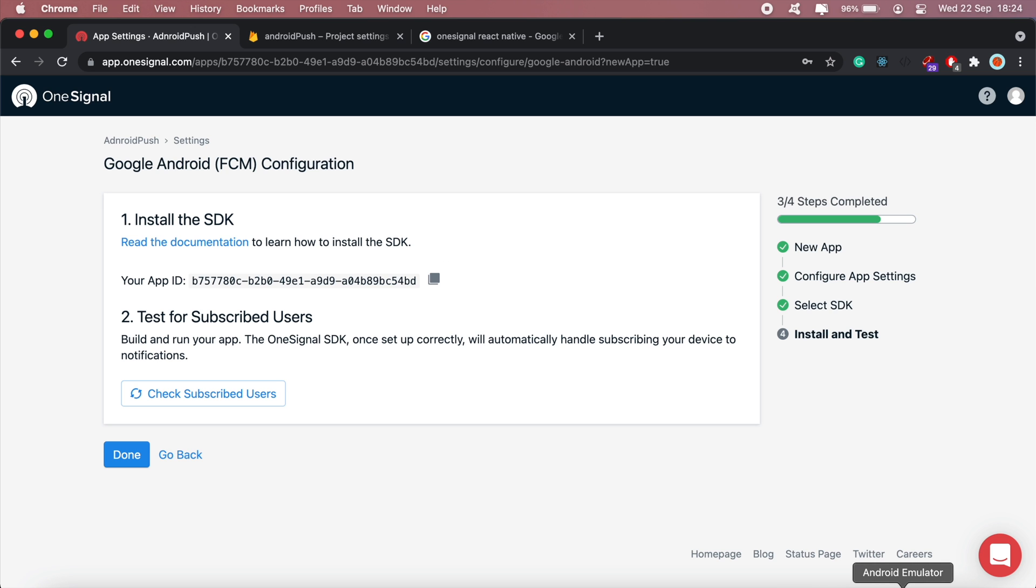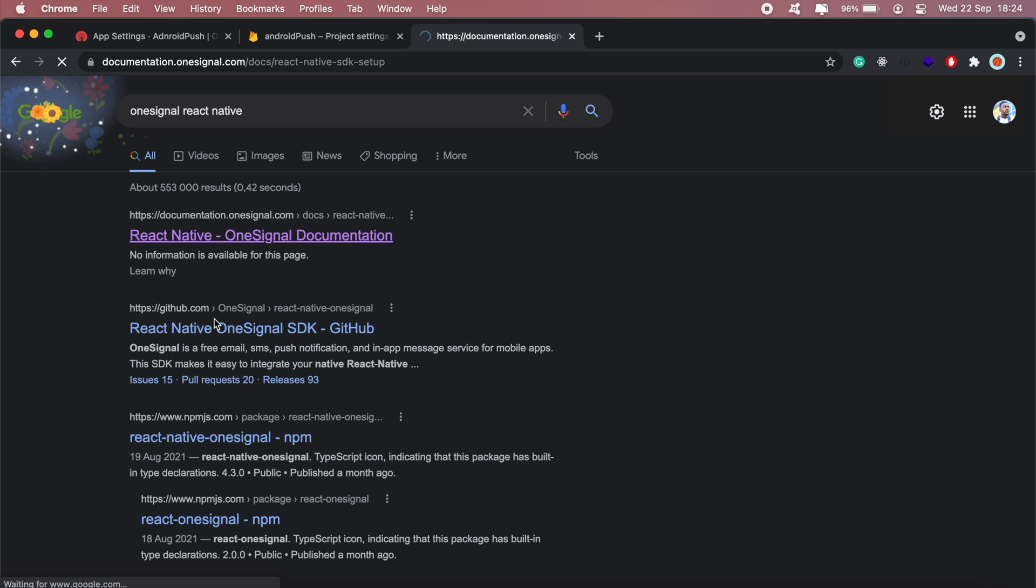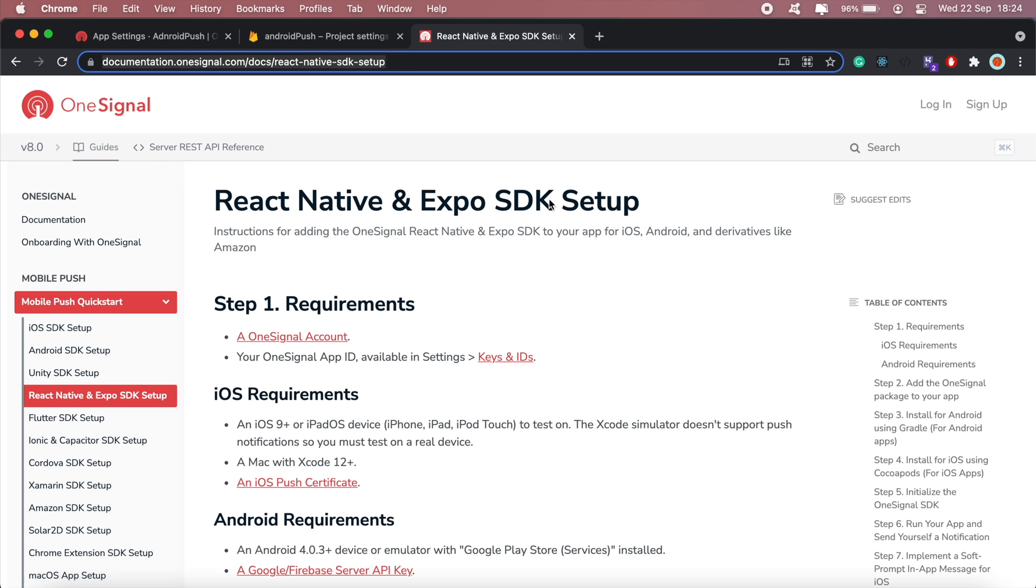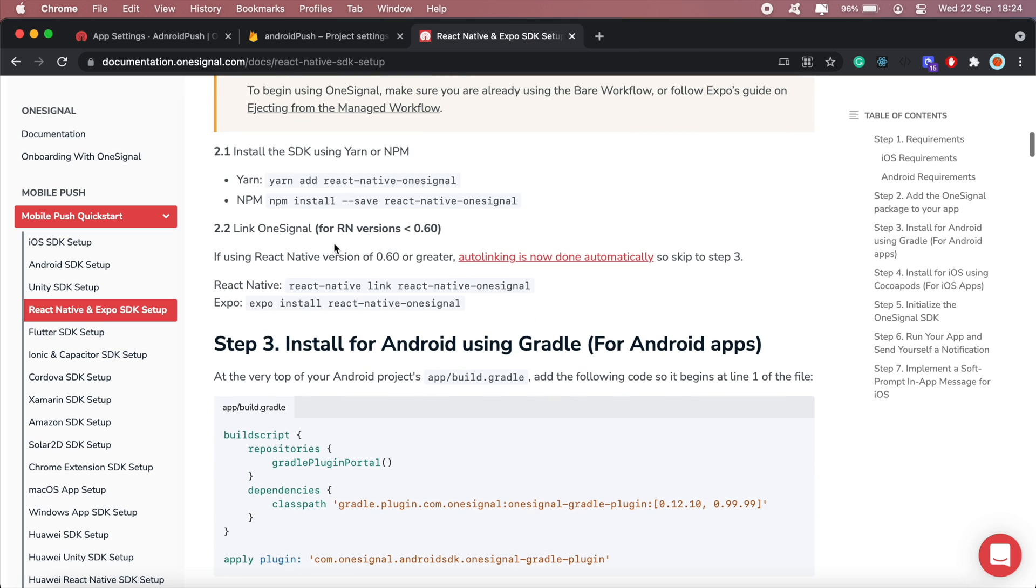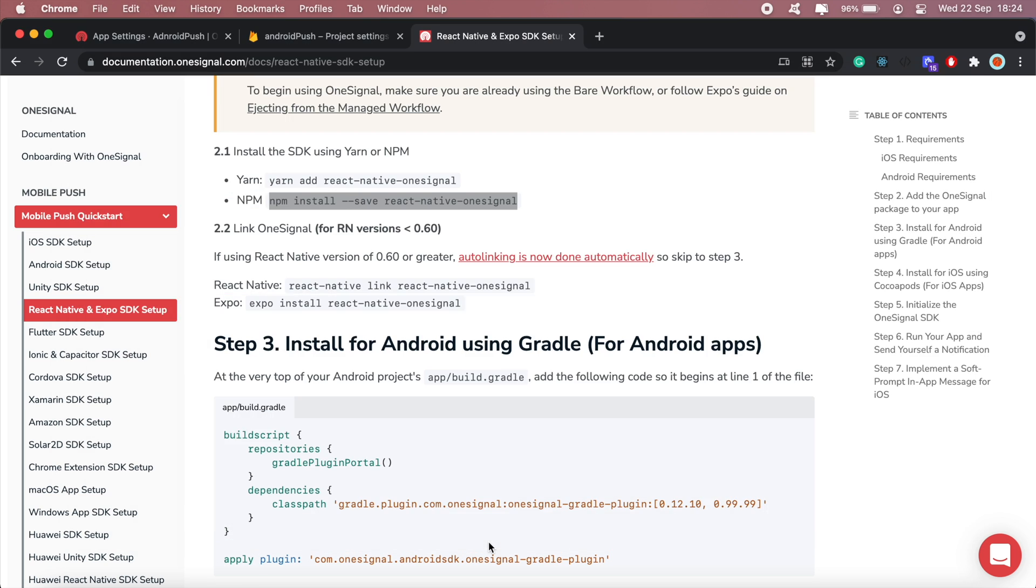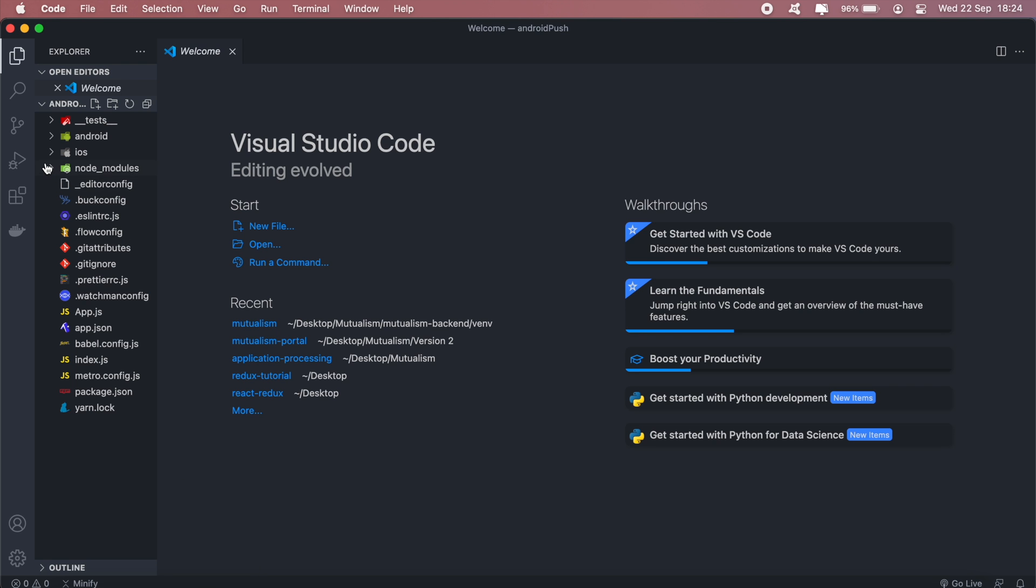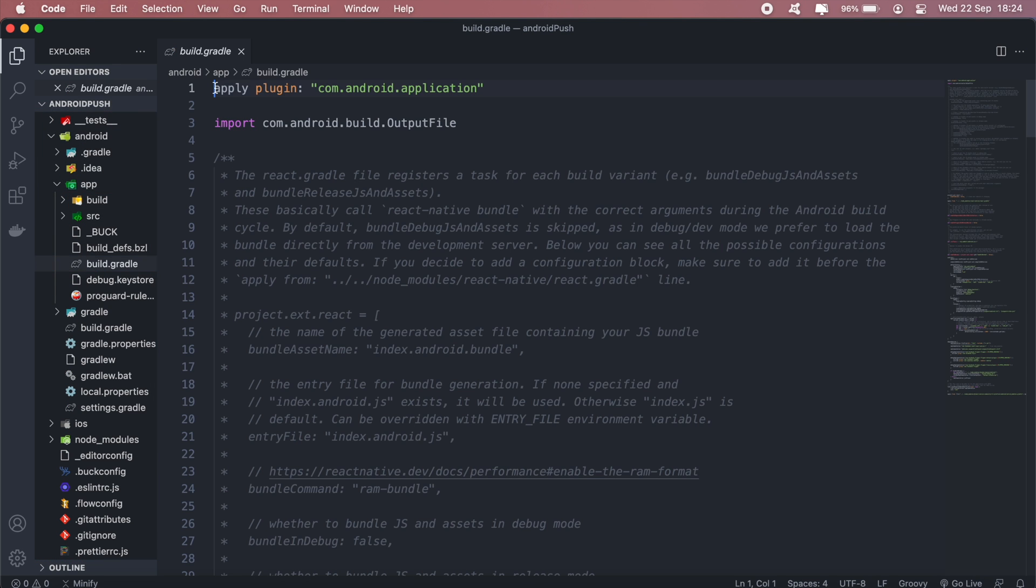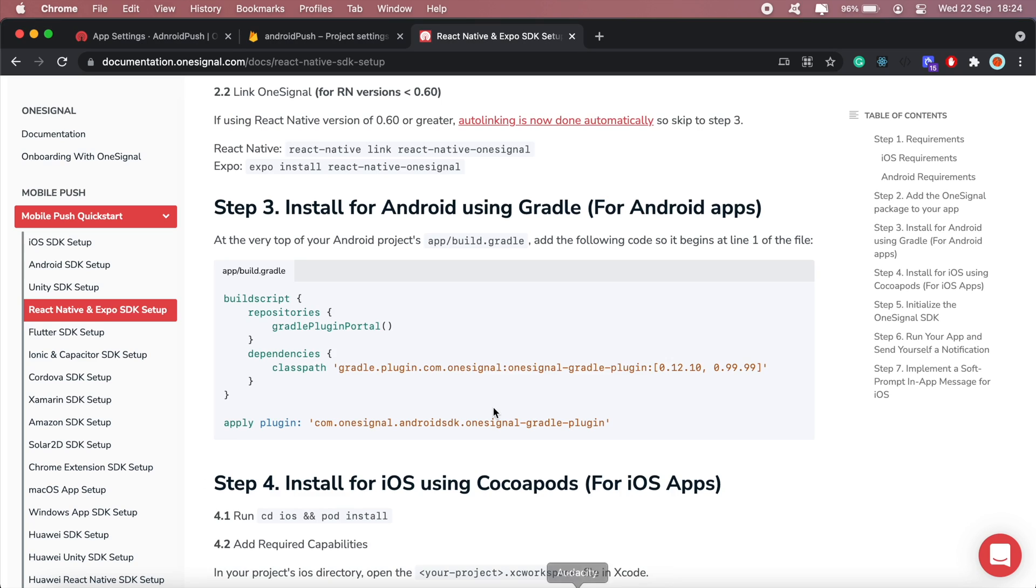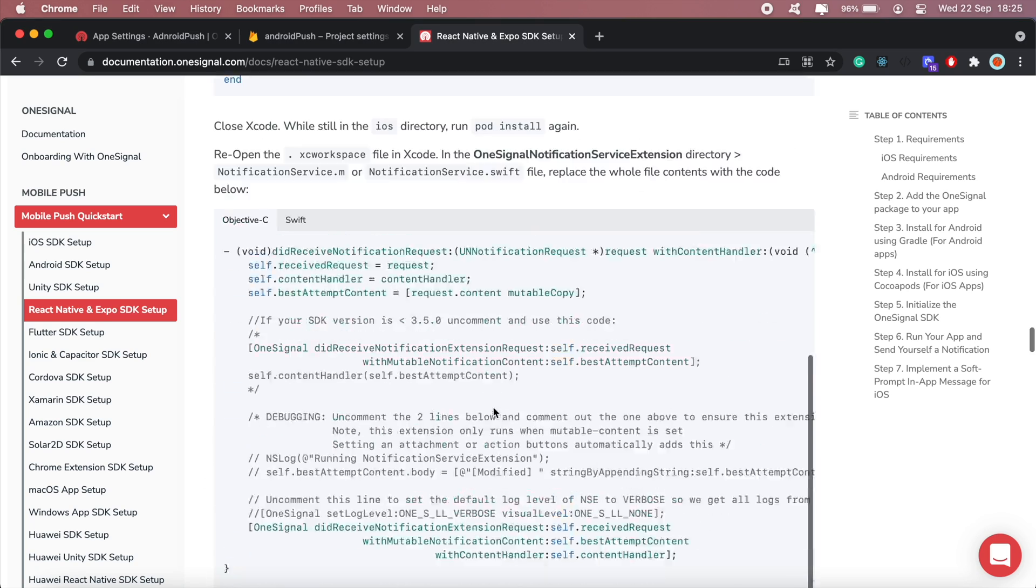Next up we can move on to the React Native application. Let's go ahead and go to the React Native documentation for OneSignal. I'll share all these links in the video description. Here we'll scroll all the way down to the installation section. We'll run this command here. Let's first disable this. Then next, in our build.gradle file, we need to copy this code here and add it to the top of our file. Head over to android/app and then build.gradle. Right at the top here we'll paste that in.